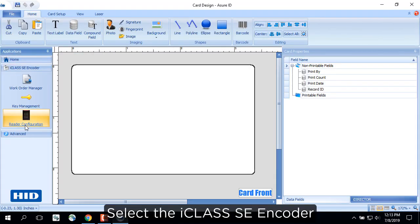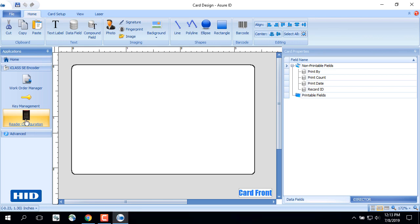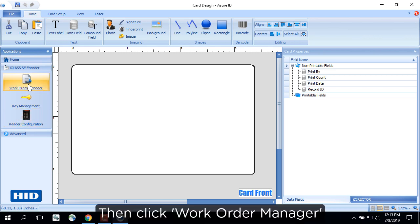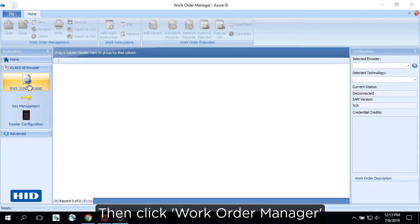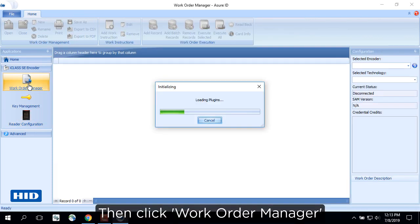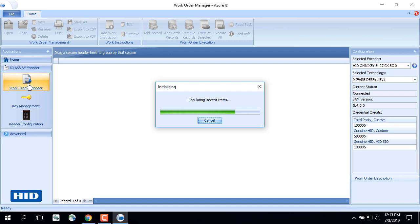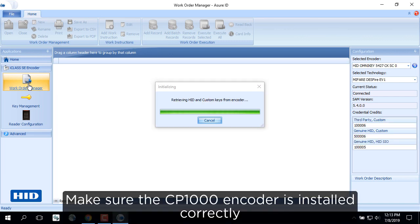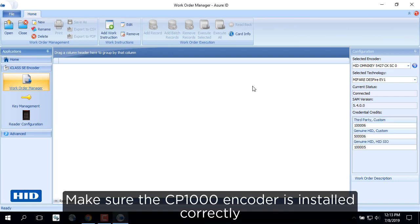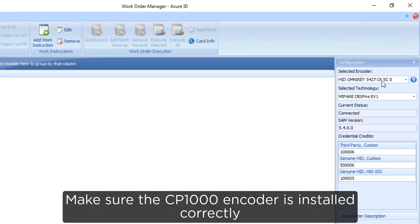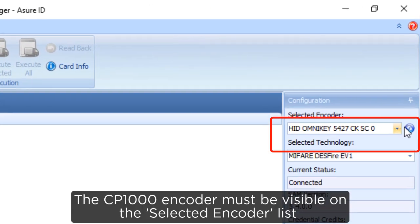Select the I-Class SE encoder, then click Work Order Manager. Make sure the CP1000 encoder is installed correctly.